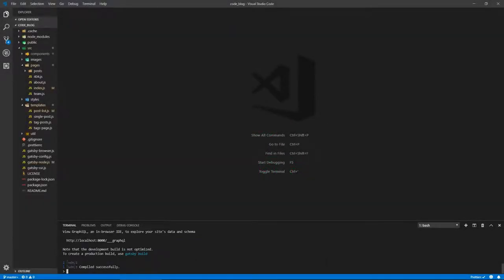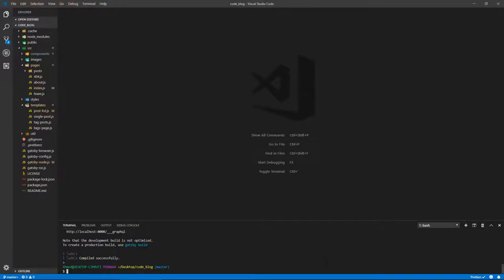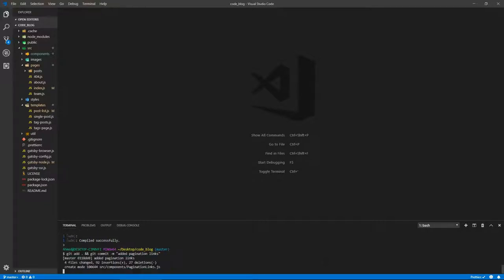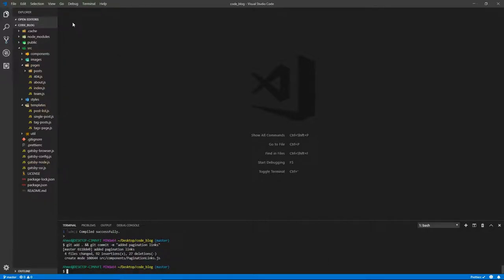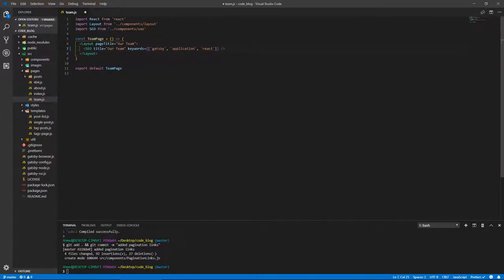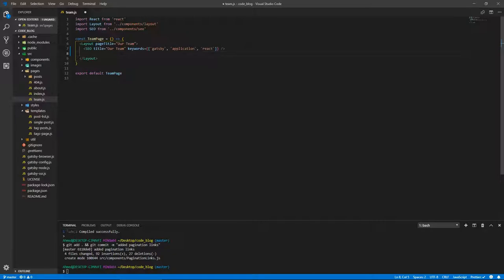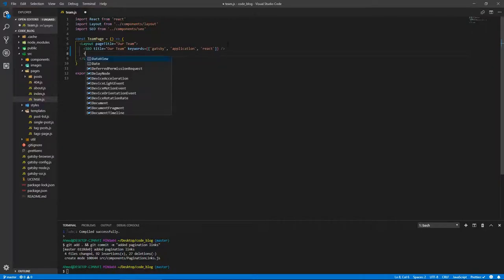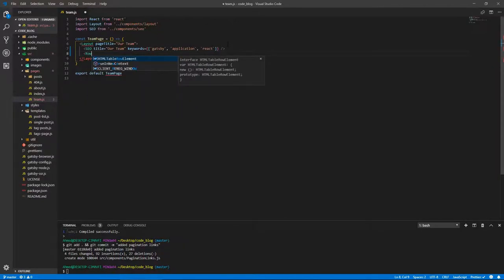Let's maximize this, stop the development server and commit our changes from the last video. So git add and git commit, say added pagination links. And let's press enter and we're done. So let's start by going to the team page. And the title should be our team, same as the page title. And here I'm going to hard code this since we only have two authors. You can come up with a way where you can loop through the authors and dynamically put out their information.